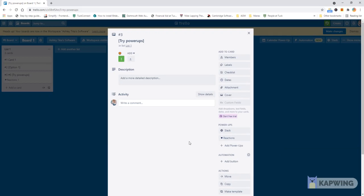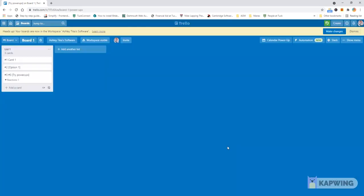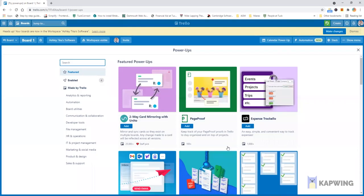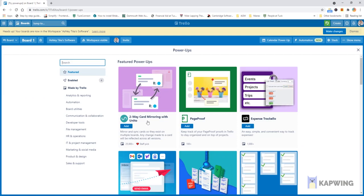So instead of going to the menu you can click on add power-up, give it some time it will open and then you can see there are again many options. One example is a two-way card mirroring with Unito so this can be used to mirror and sync cards where they exist in multiple boards. So if you need a card that needs to be on two boards then you can just use something like this and the card will appear at two places which is great if the card needs to be in sync.